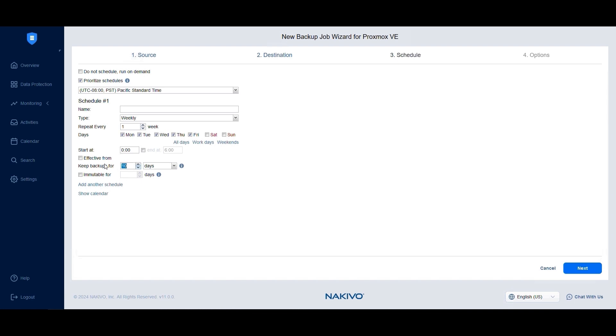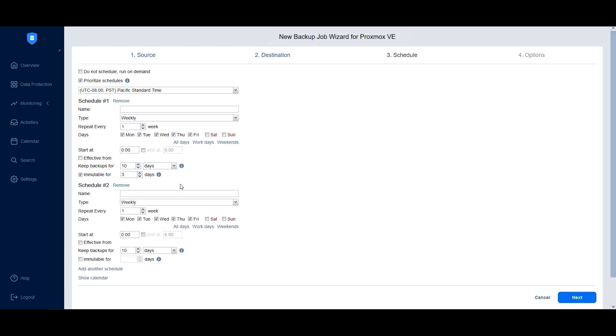You can also define the retention period for recovery points and set the number of days backups should remain immutable in the repository. Click the Add Another Schedule button below to create an additional schedule. For example, an end-of-week schedule to run on Sundays. Set up the retention and immutability periods as needed, for example 30 days, and then click Next.